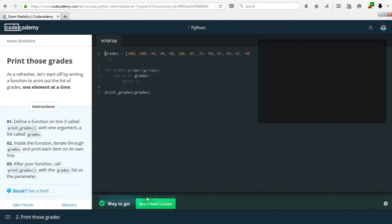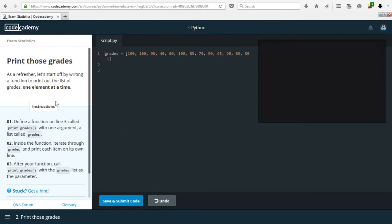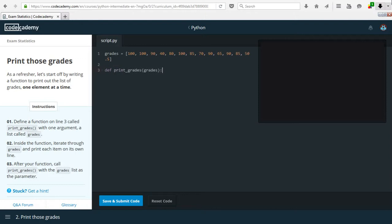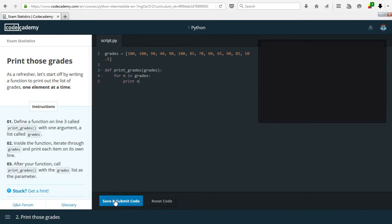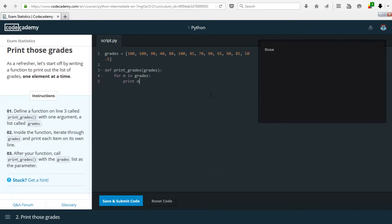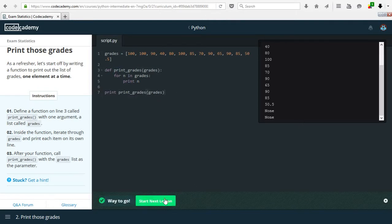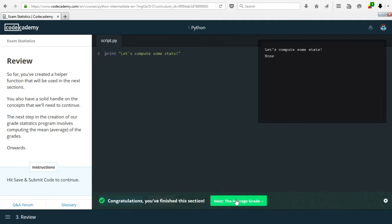For our first actual task, we need to define a function on line 3 called 'print_grades' with one argument called 'grades'. Inside the function, we iterate through grades and print each item on its own line. If we want to print it on its own line, we don't put a comma after it. After the function, we need to call it — we can just copy it and it should work.